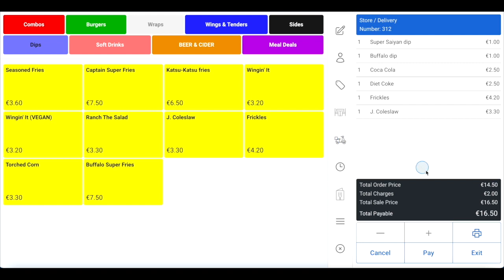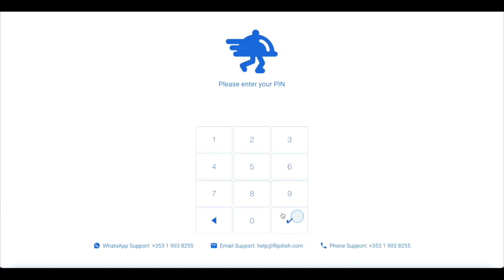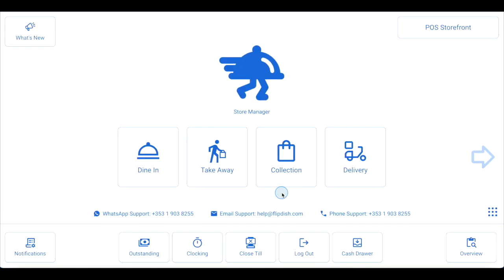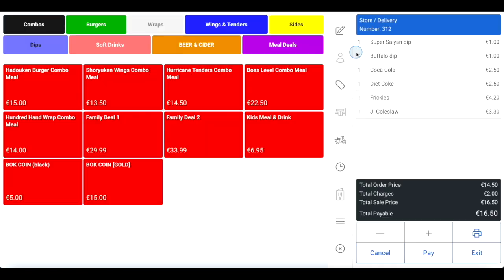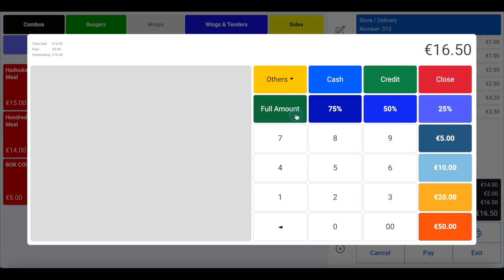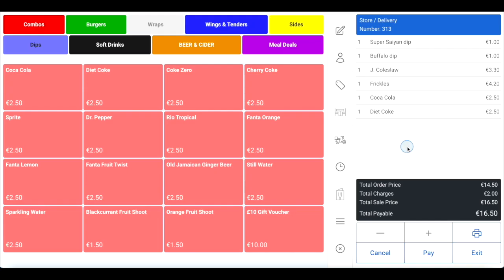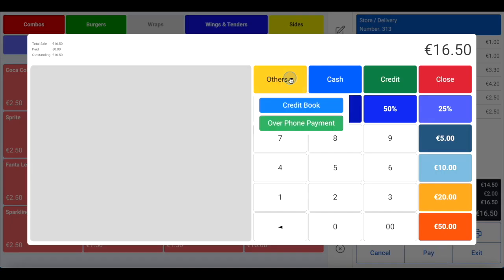For this order we'll process it as an ASAP delivery. If the customer wishes to pay cash on delivery, click the exit button in the bottom right corner to leave the order unpaid and send it to the kitchen for preparation. When the driver returns with the cash, log into your FlipDish point of sale and click the outstanding box at the bottom of the page where you'll find every unpaid order. Use the search bar to find the order, click on it, then click open order. Complete the cash payment process as normal by clicking pay, then cash, and place the money returned by the driver into the till when it opens automatically. If the customer wishes to pay by card over the phone, click the pay button, then click others, then click over phone payment.